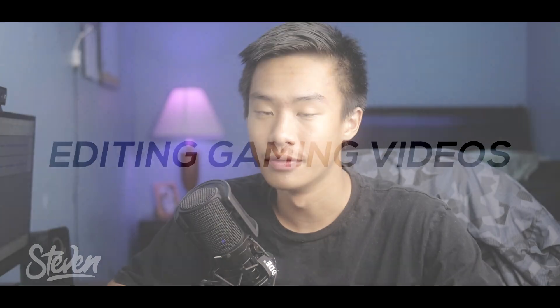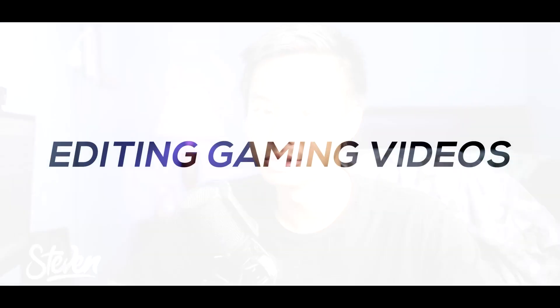Hello guys, Steven here back with another video. I know a lot of you guys are gaming channels and content creators who want to make some cool gaming videos. So today I have a video on how to edit gaming videos using Filmora.